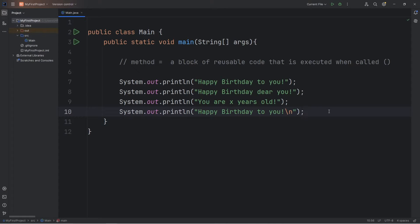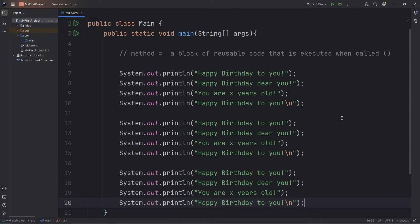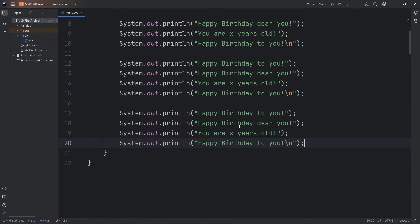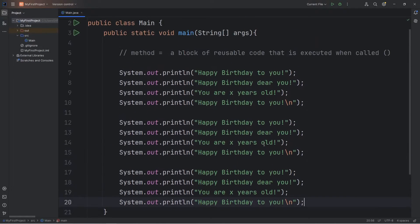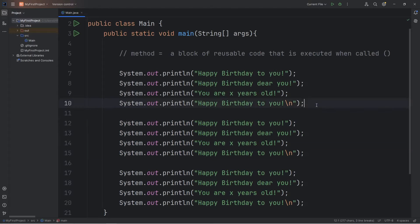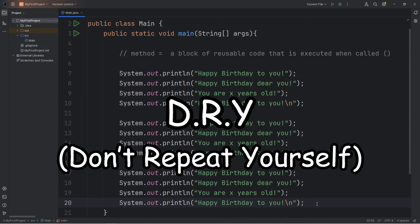If I need to sing happy birthday three times, well, without using a method, we could — although it's inefficient — copy this code and paste it two additional times. Then we're singing happy birthday a total of three times. This does work, but we tend to be repeating ourselves a lot. In programming, we like to follow the DRY principle: Don't Repeat Yourself.